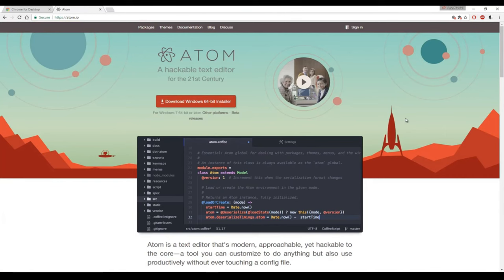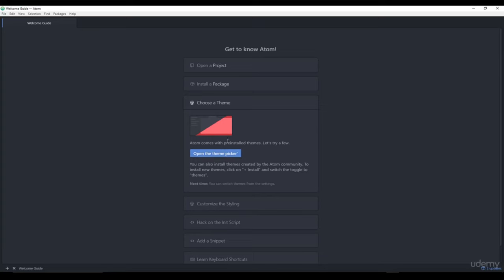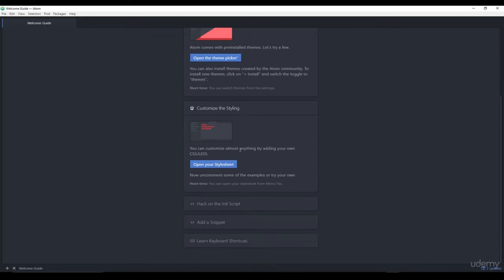To actually install Atom, it's quite simple — just click on the installation button. If you're on Windows, this will download an executable file; you just double-click it and run through the installation process. If you're on Mac OS, it will be a DMG file. If you're on Ubuntu, it's a .tar file that you can unpack. Once you've opened Atom for the first time, you should see a welcome guide with information about the various features, such as how to open a project, install a package, choose a theme, and learn keyboard shortcuts.